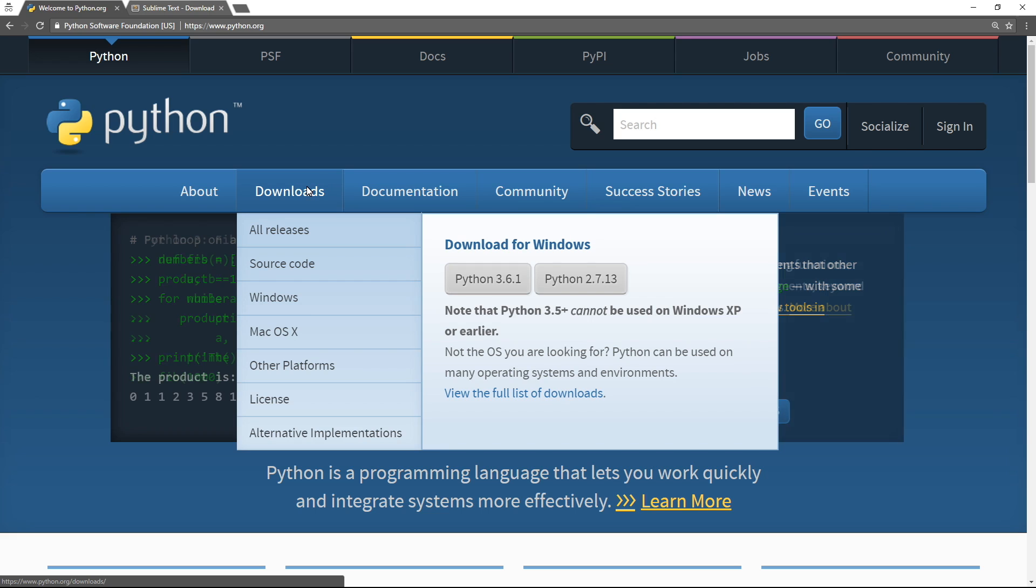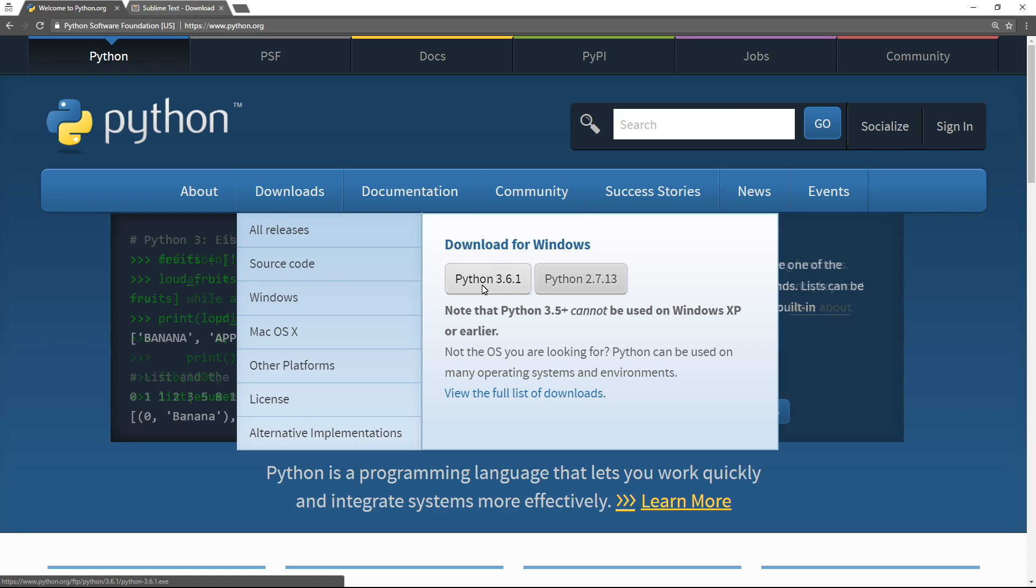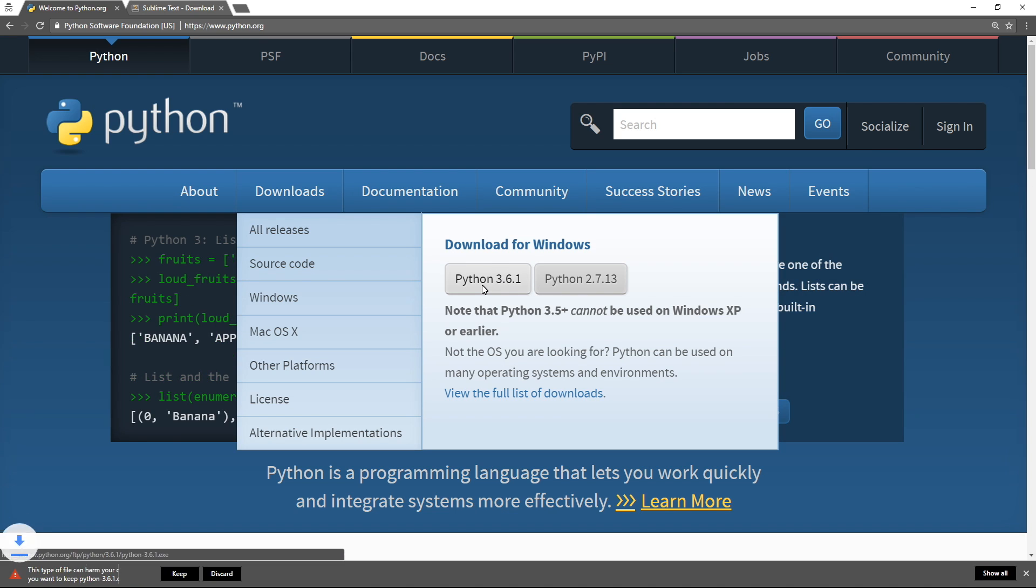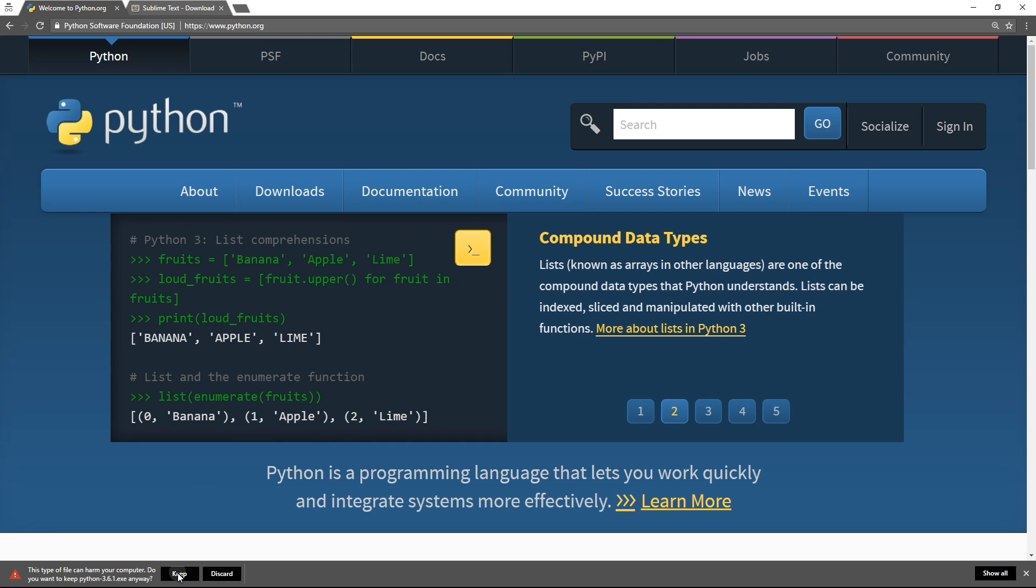That said, all you need to do is go to downloads and choose the latest version of Python 3, so in our case that's 3.6.1. We can go ahead and keep this file and the download is going to start.